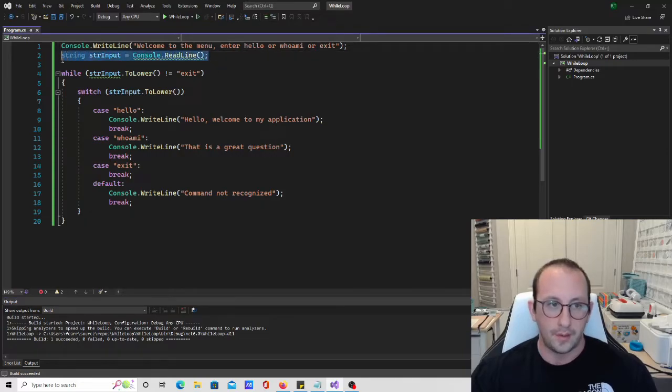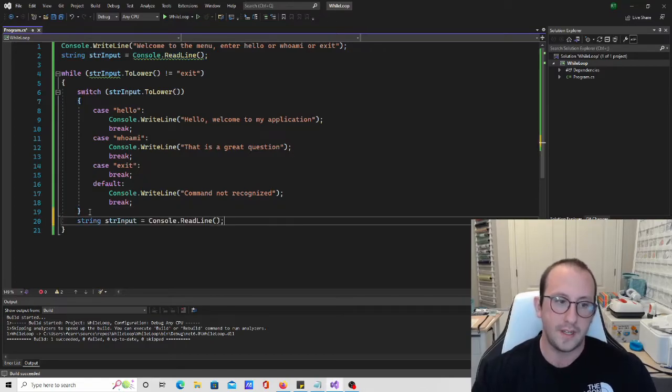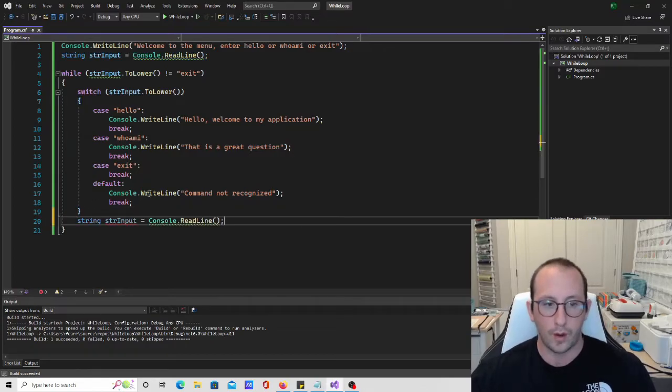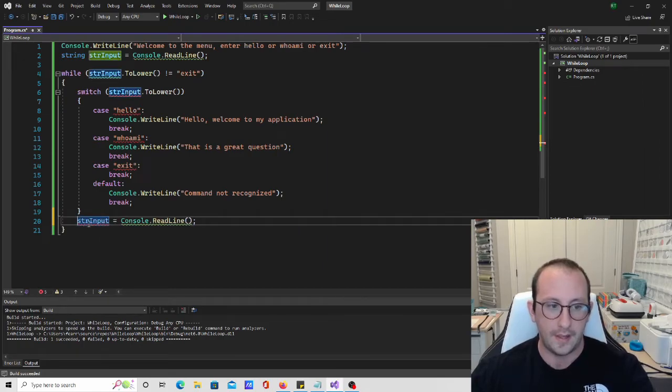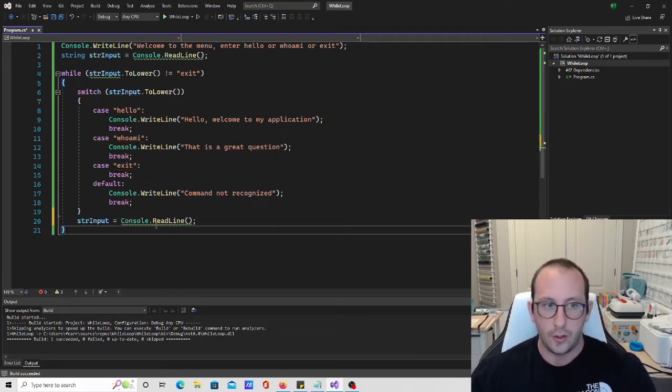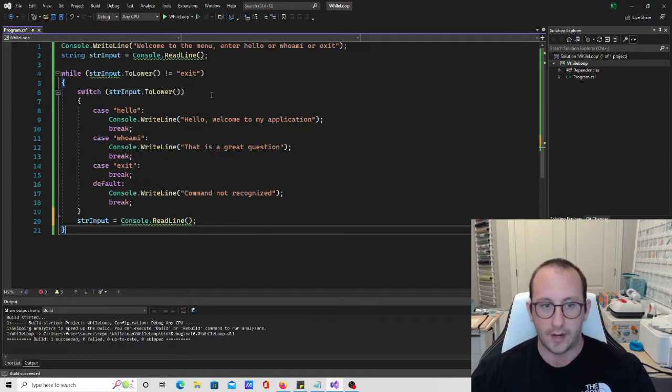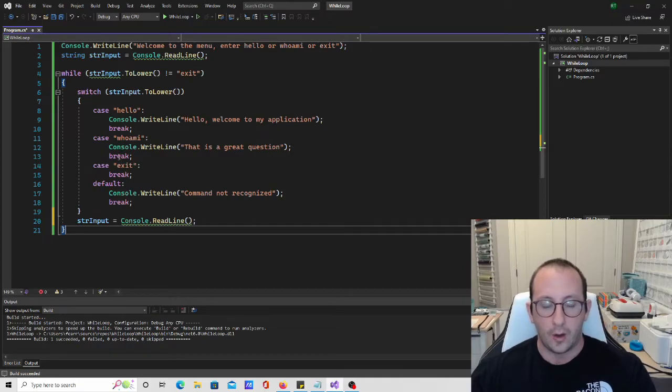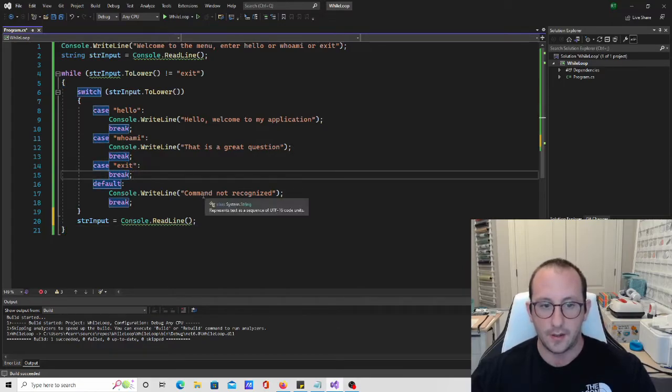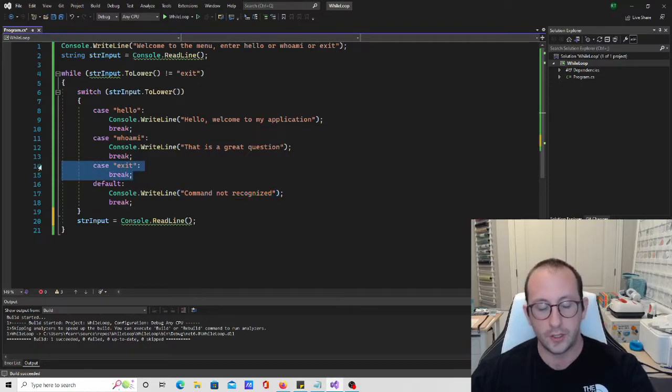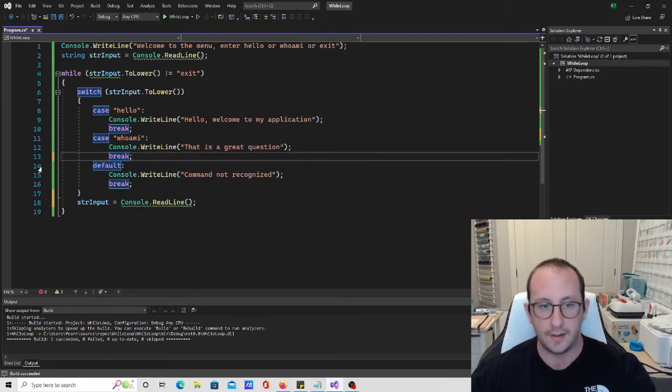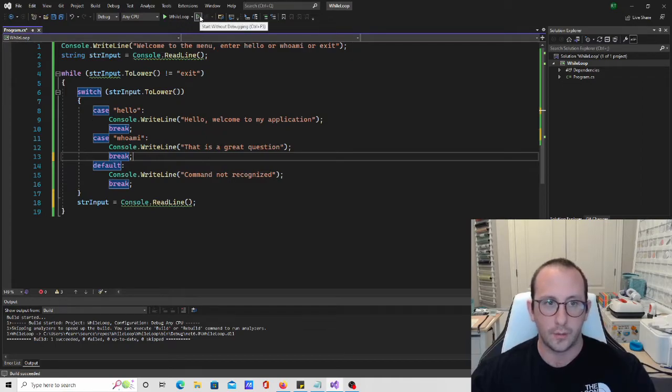But the only thing that happens here is we actually always need to reprompt for our string here at the end. This way, we get a new entry. And then this way, it can check again and again and again. So what we actually could do here is, in our old example, we needed that case exit. But we actually don't need that in this situation, because we are always rechecking it.